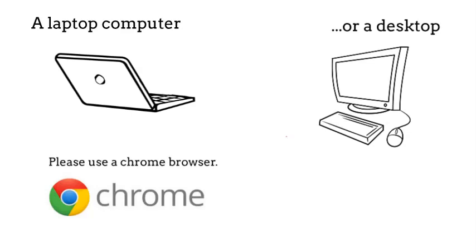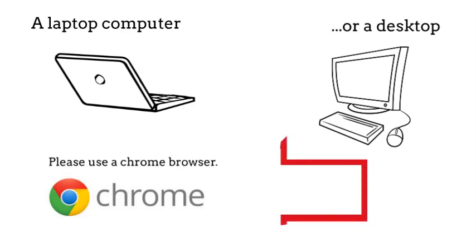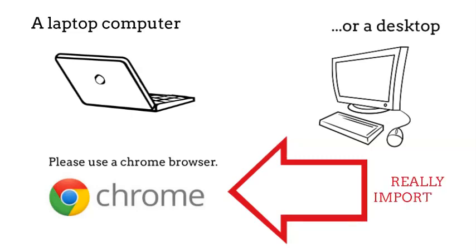Please use a Chrome browser. This is really important.